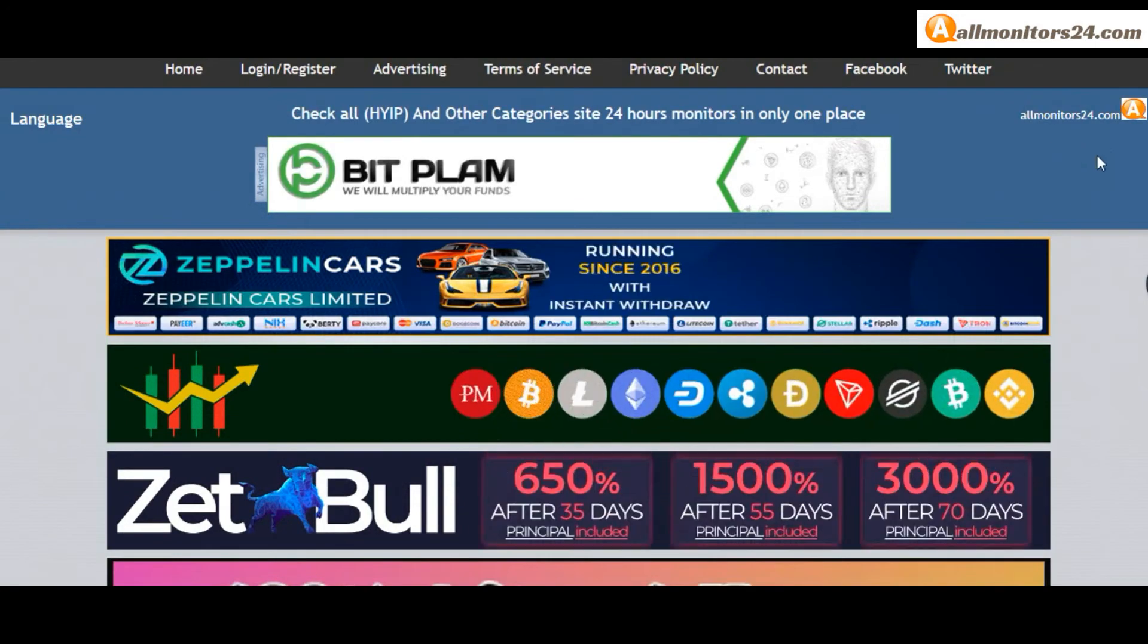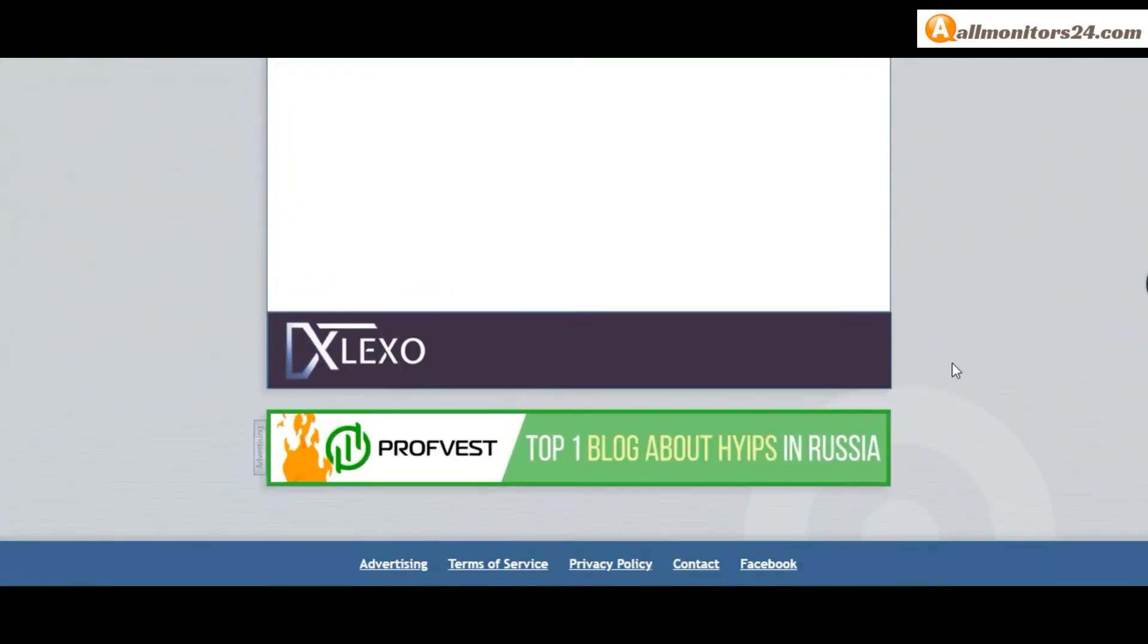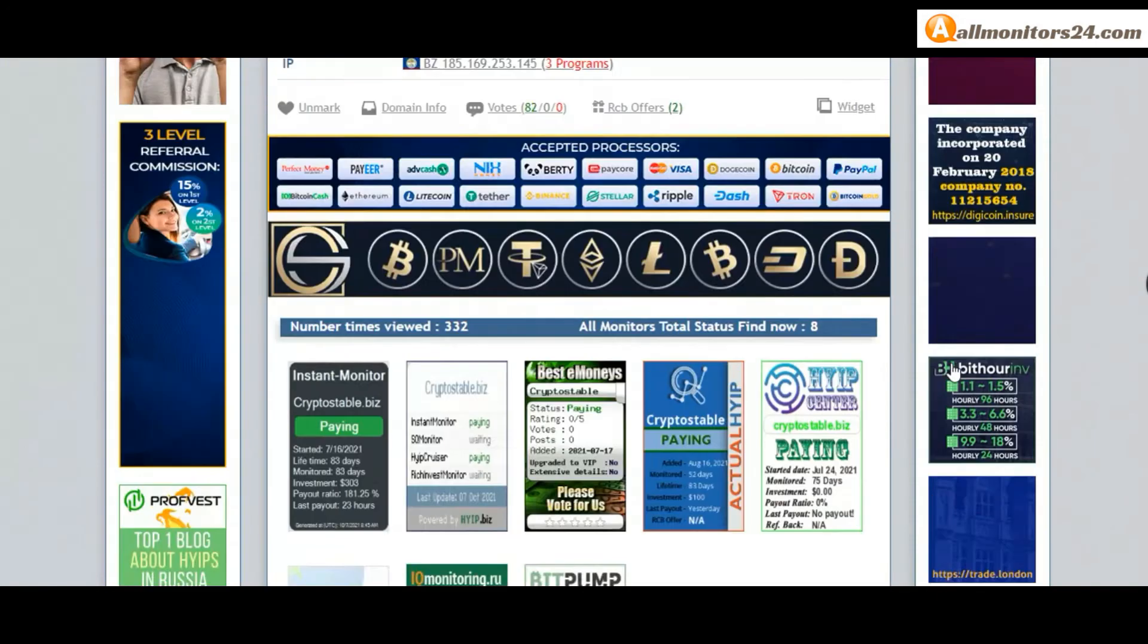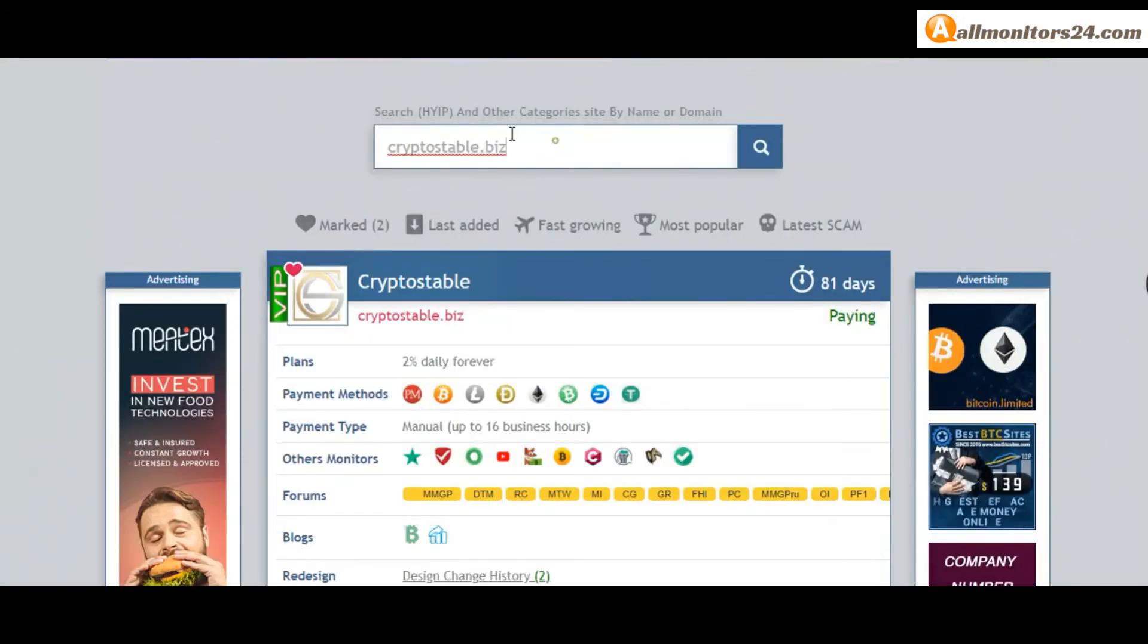Allmonitors24.com for every update. Okay, good luck. Take care.